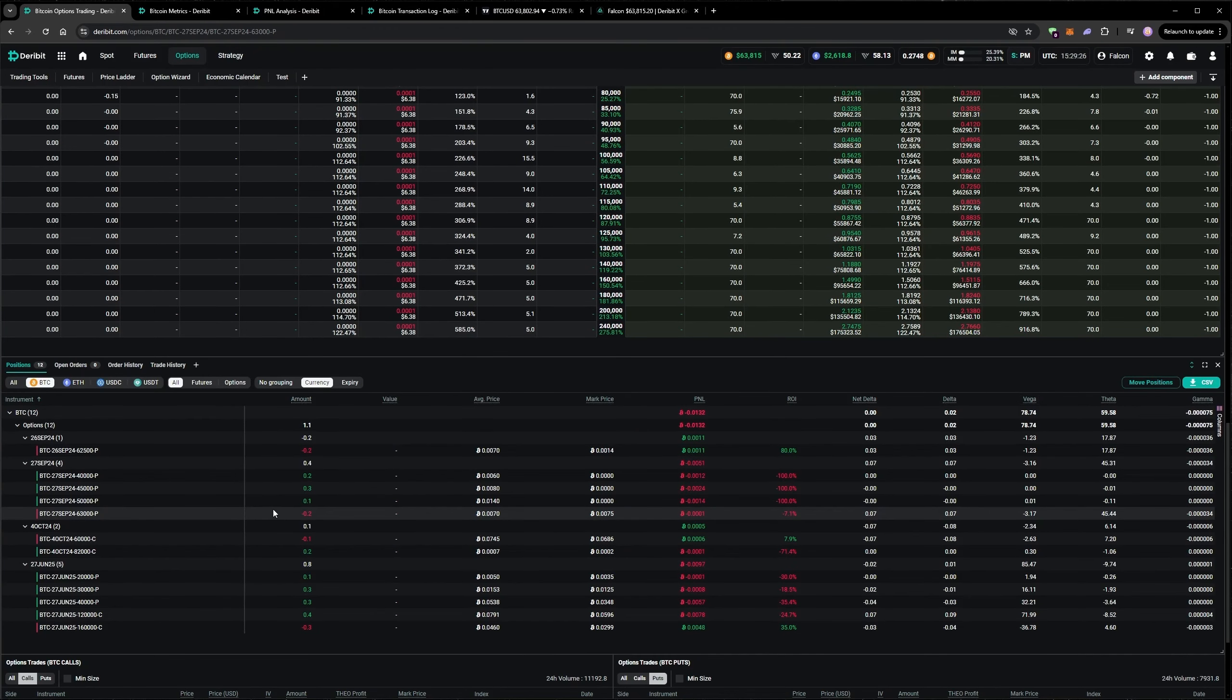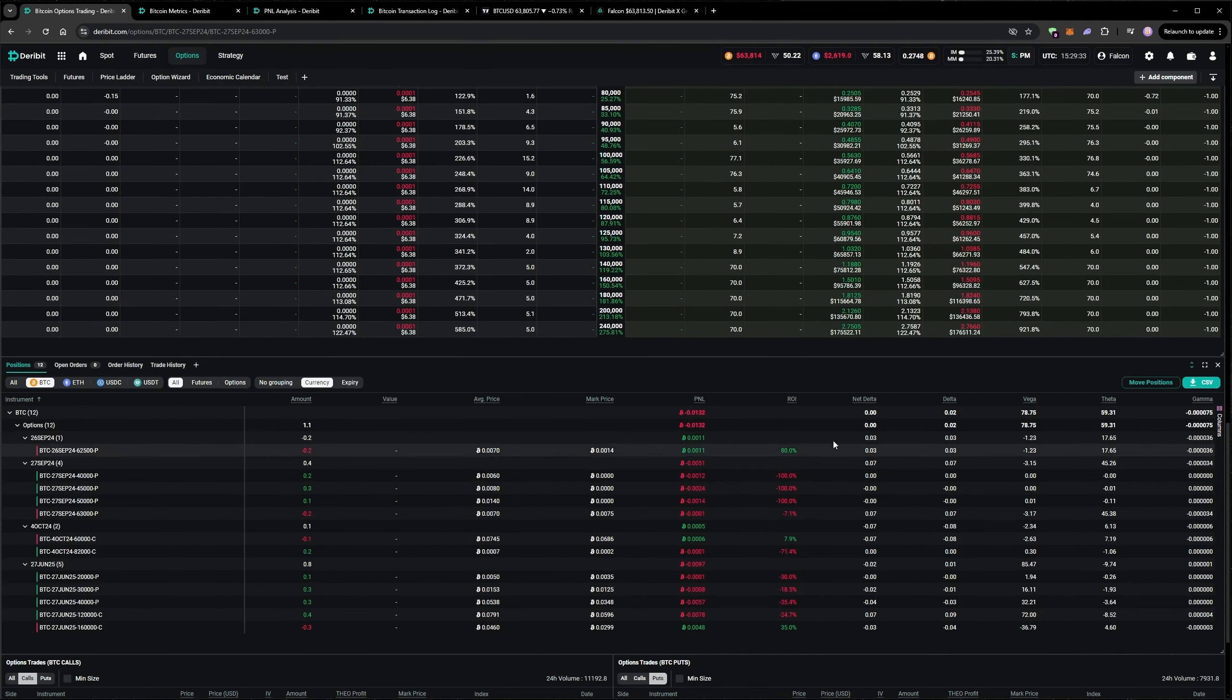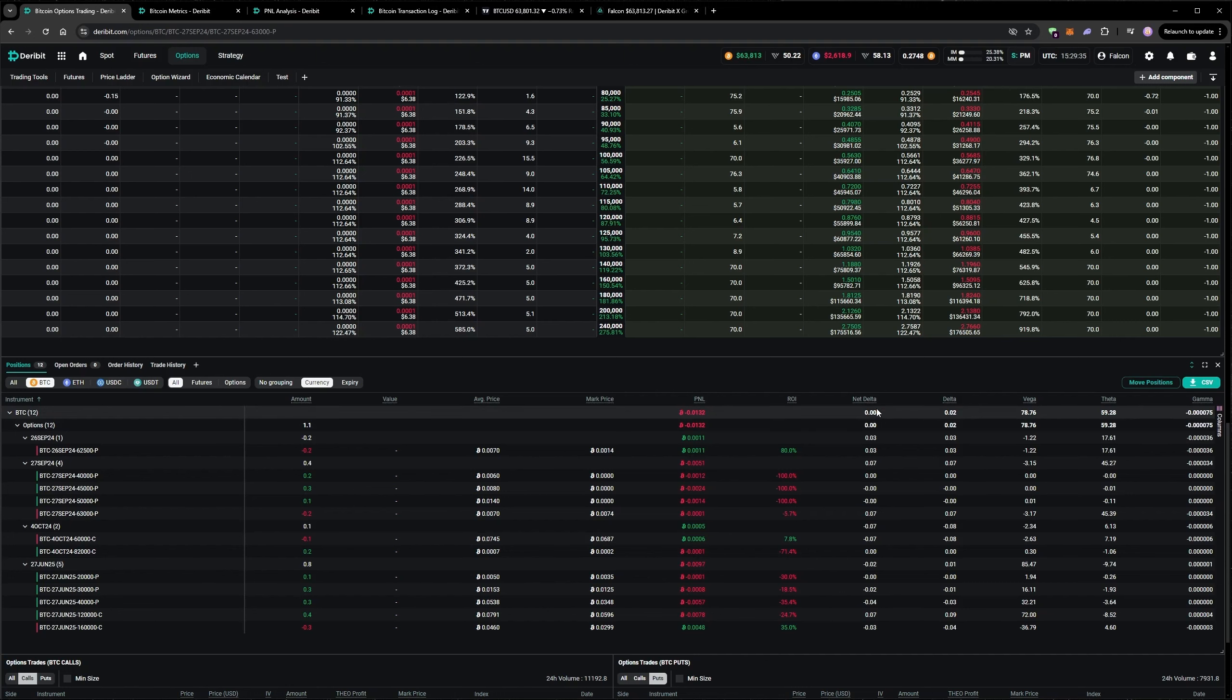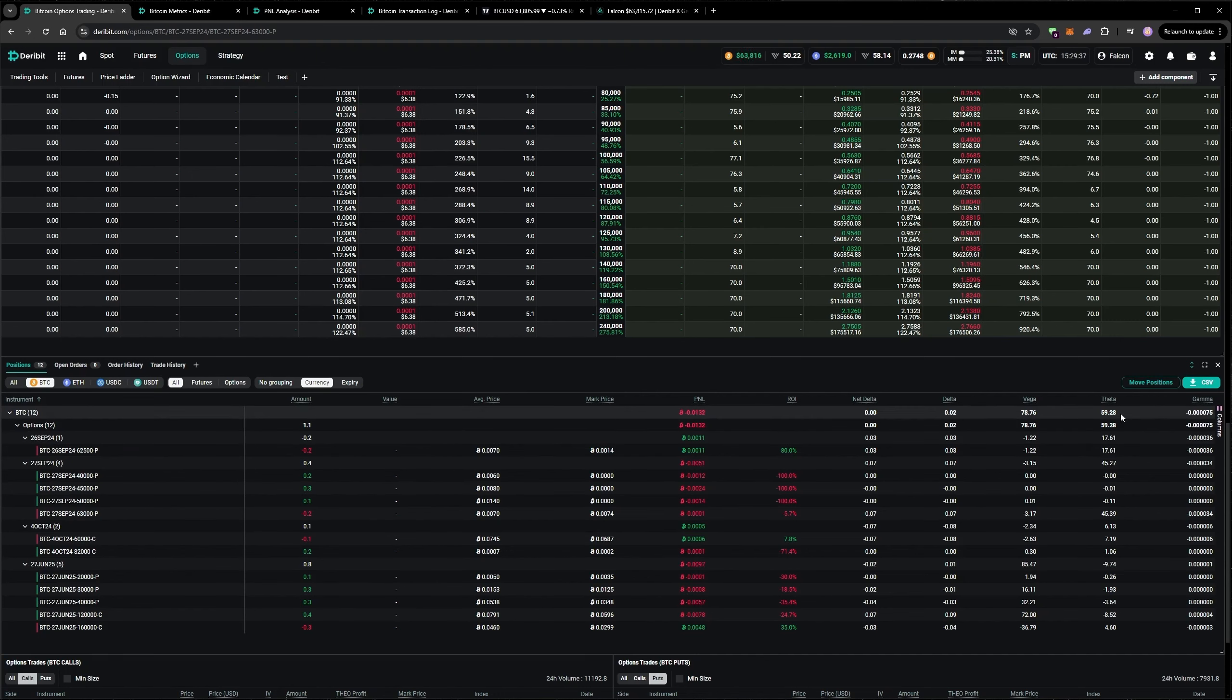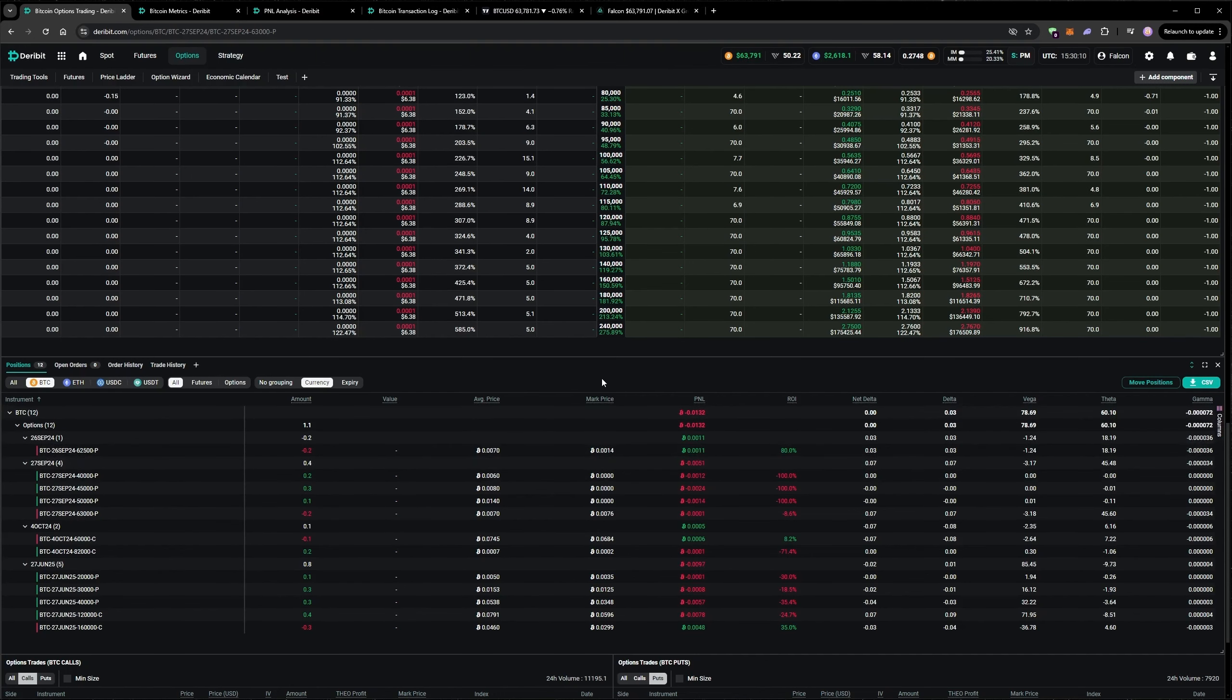So I'm now short puts on the 26th and the 27th. The delta is about 0 at the moment, but we've got a nice amount of theta that we're holding.